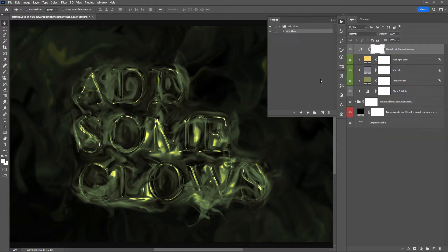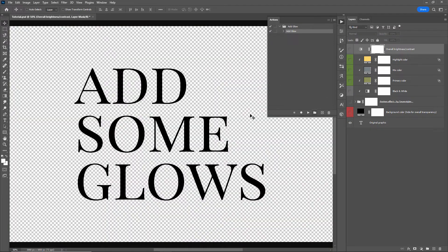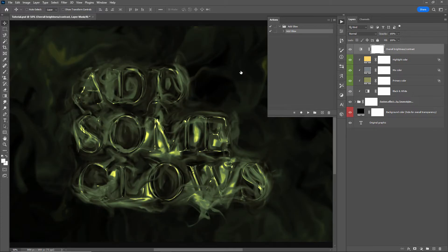Here is a Photoshop action I created which automatically transforms your text into the entire effect you see here. If I hide all the layers and folders you can see the original text and here is the effect generated by the action — I'll leave a link in the description if you want to download it. But there is one component missing: the glows, and that is what we are going to be creating together.